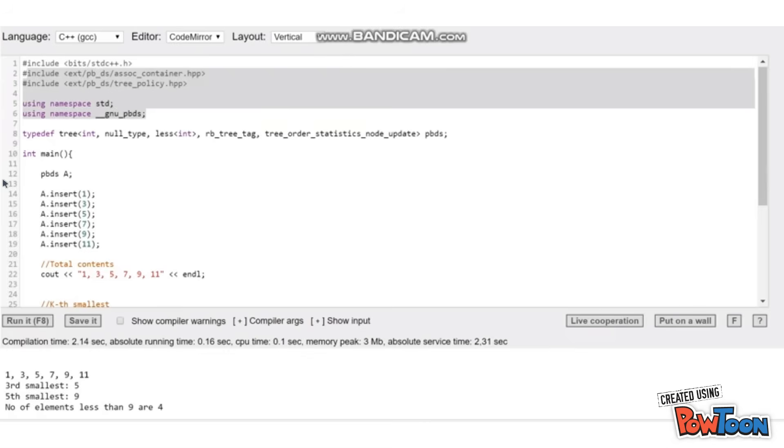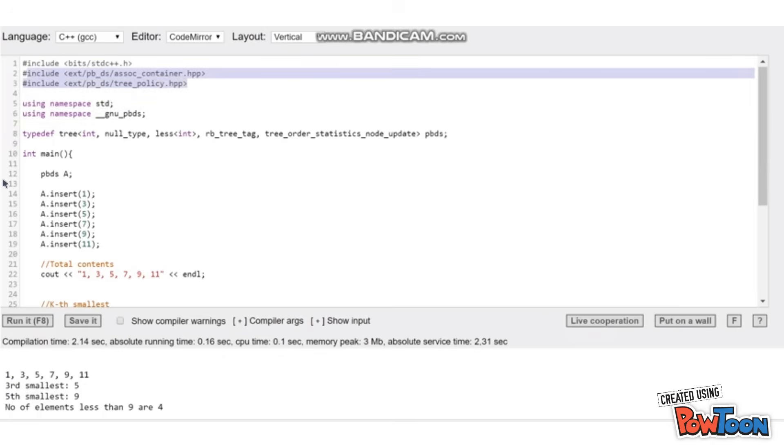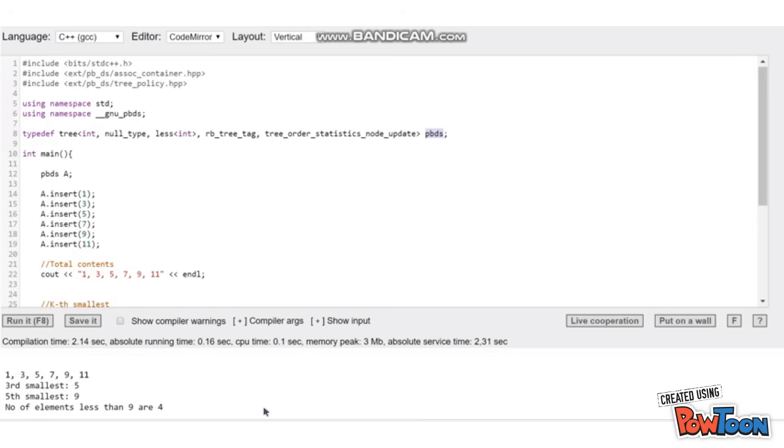If you will see over here, these are the two header files that we need to include and this is another namespace. Over here I am using typedef to create a new data variable of type pbds which I am using to create a variable over here.